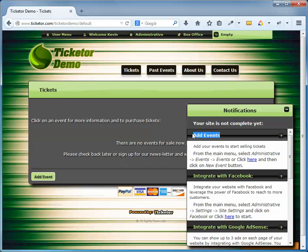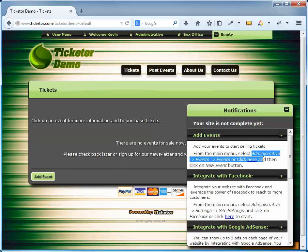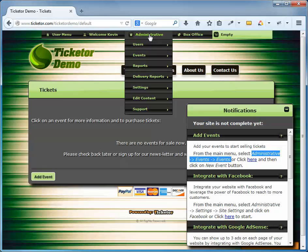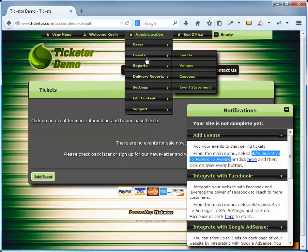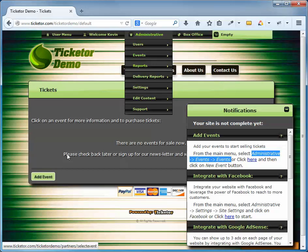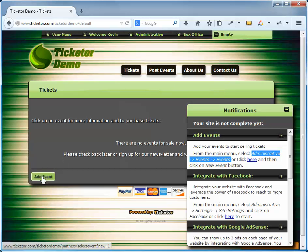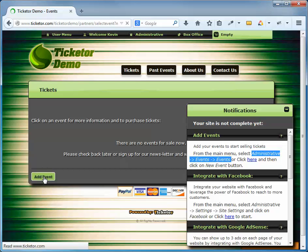The next step is to add an event. As you can see, I have to go to Administrative, Events, Events to add an event. Or alternatively, there's an Add Event button here on the Tickets page which is a shortcut to the same functionality. Let's click on the Add Event button and start adding an event.